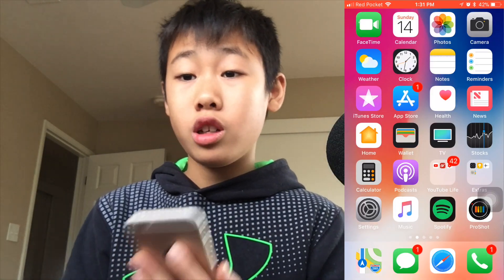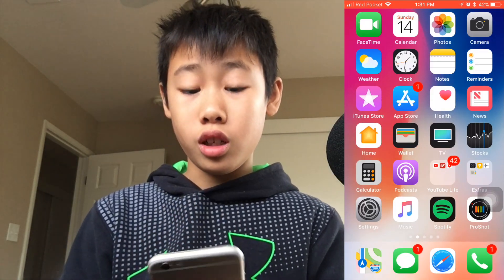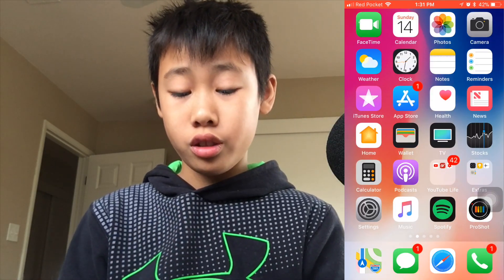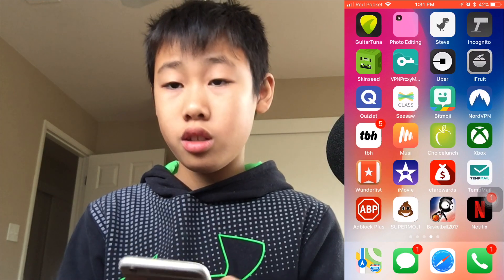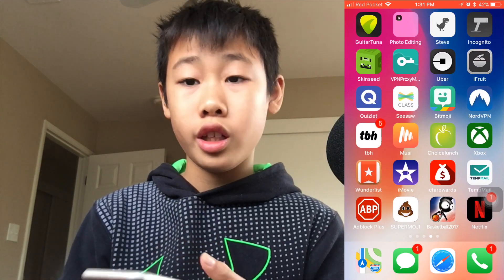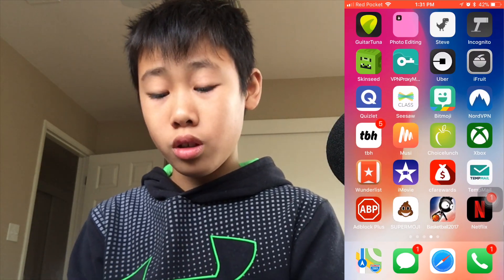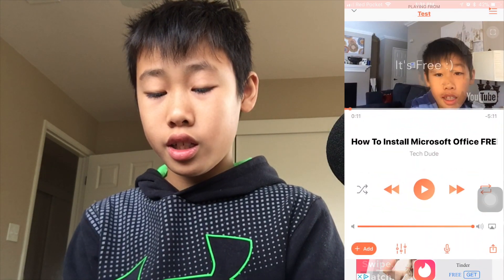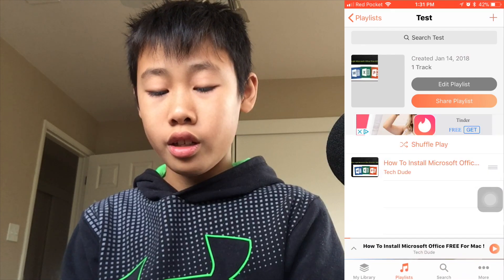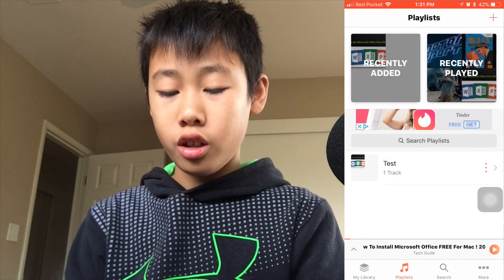Basically, what you want to do first is download this app called Muzi. Just go ahead and look it up in the App Store. After you download it, go ahead and open it up.